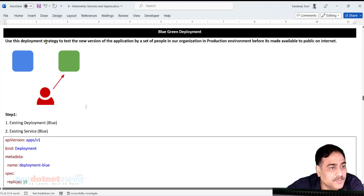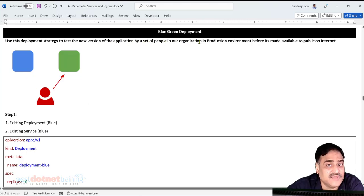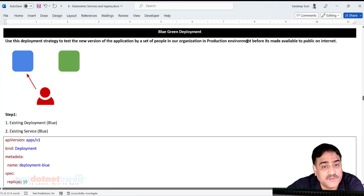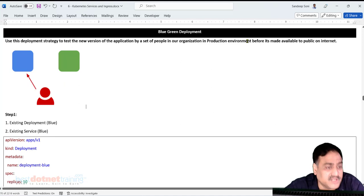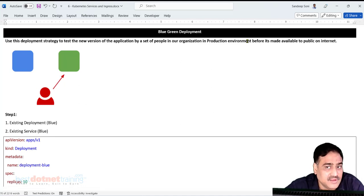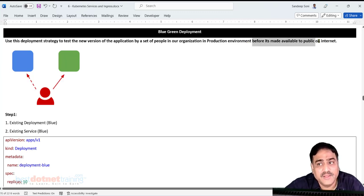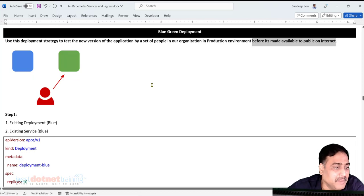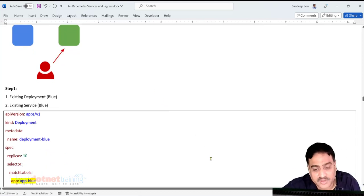Use this deployment strategy to test the new version of the application by a set of people within the organization in the production environment. I know who the testers are, so I'll give the URL of the new application to those testers. Once they are satisfied, we make the application public. Let's see in practice how to do all these things.